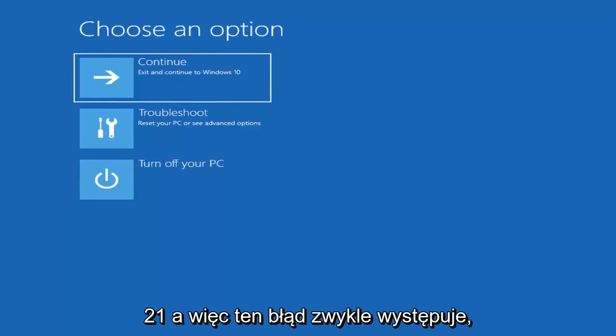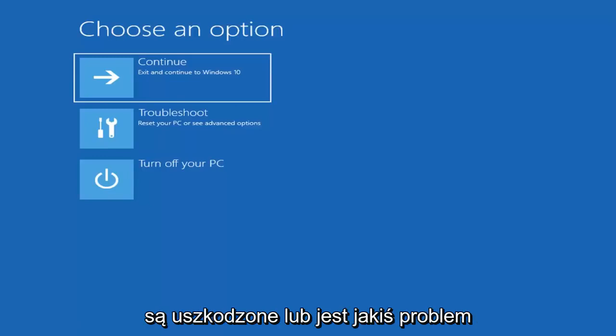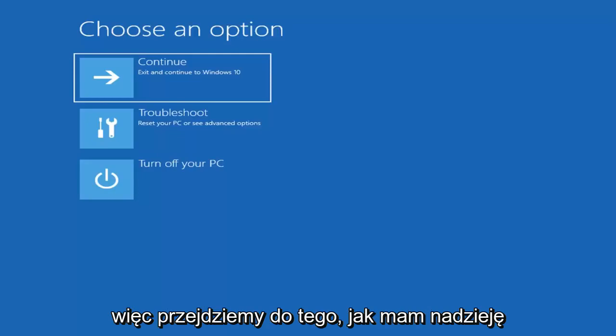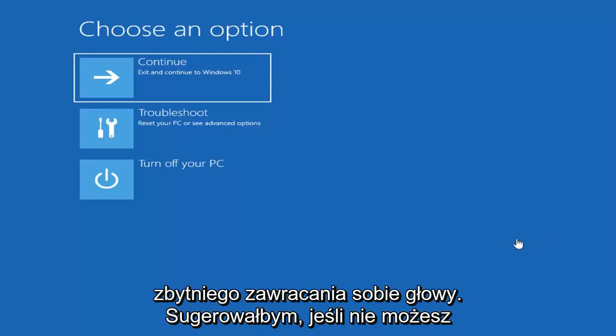This error will typically occur if the client server runtime subsystems are corrupted or there's some issue with the Win logon service as well. We're going to go into how to hopefully resolve this problem without too much of a hassle.